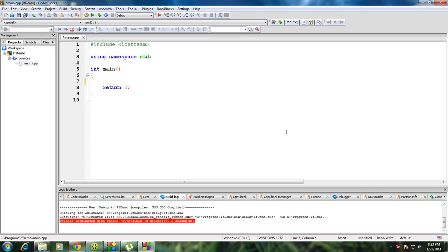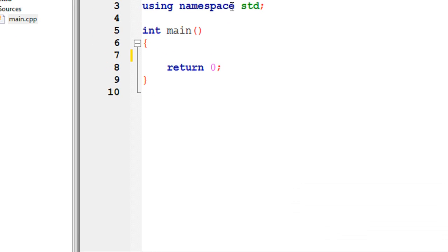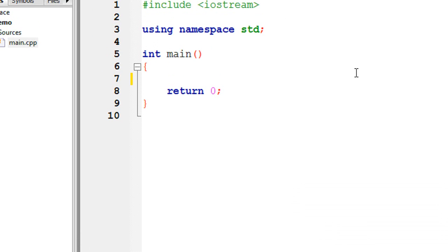Hello guys, welcome back to a new part of C++ tutorial. In this episode we will discuss about how to use if-else-if statement in C++.